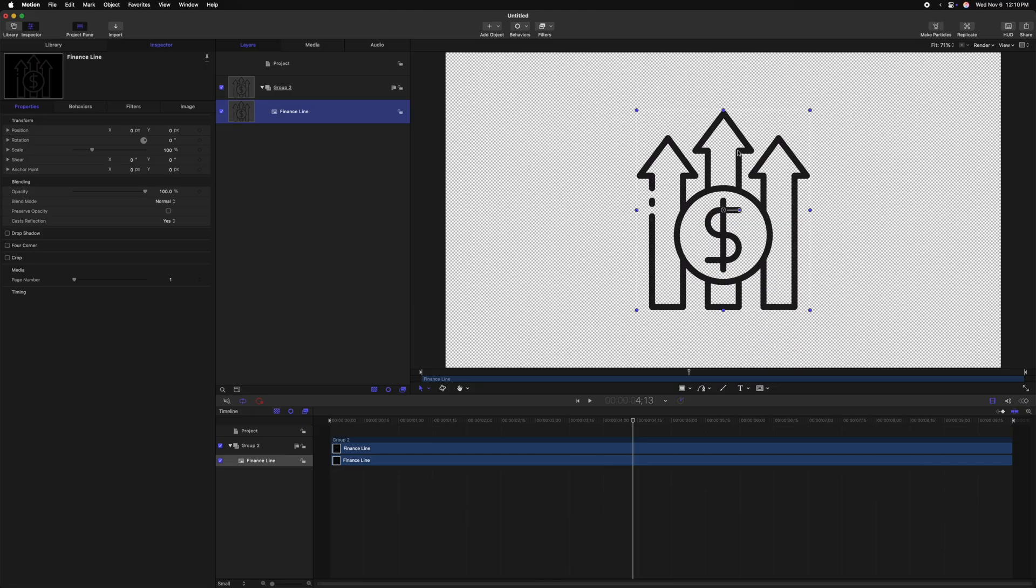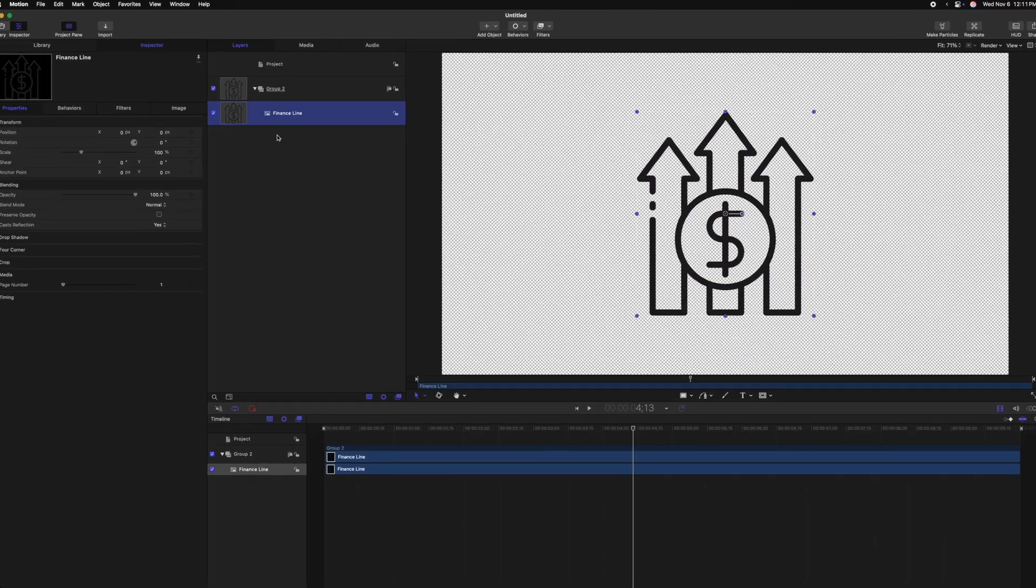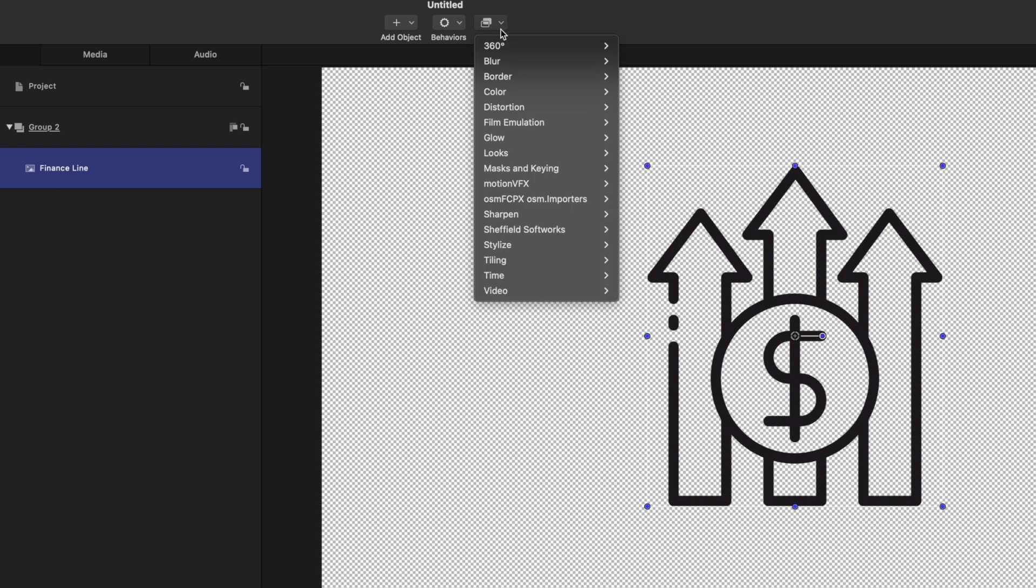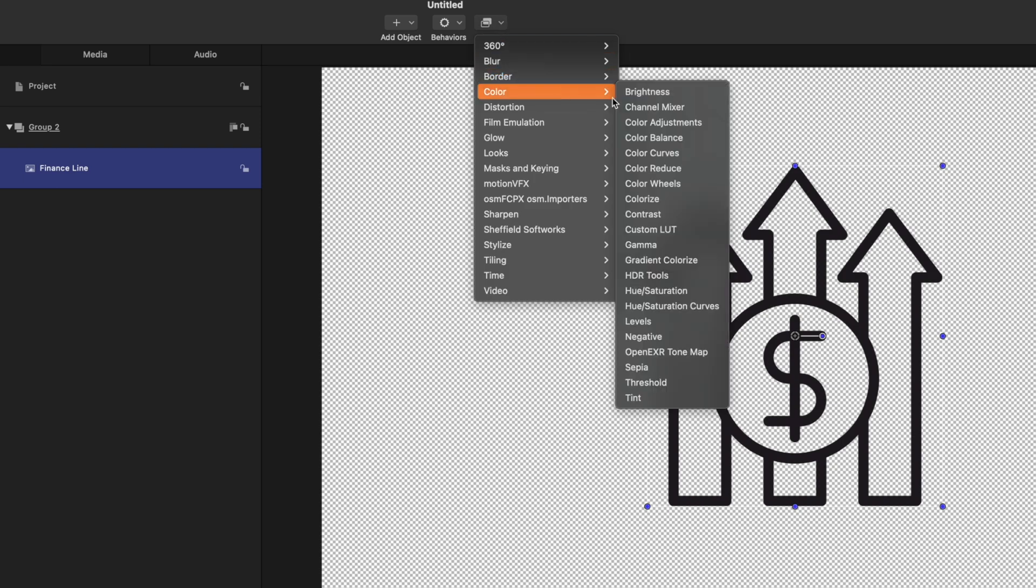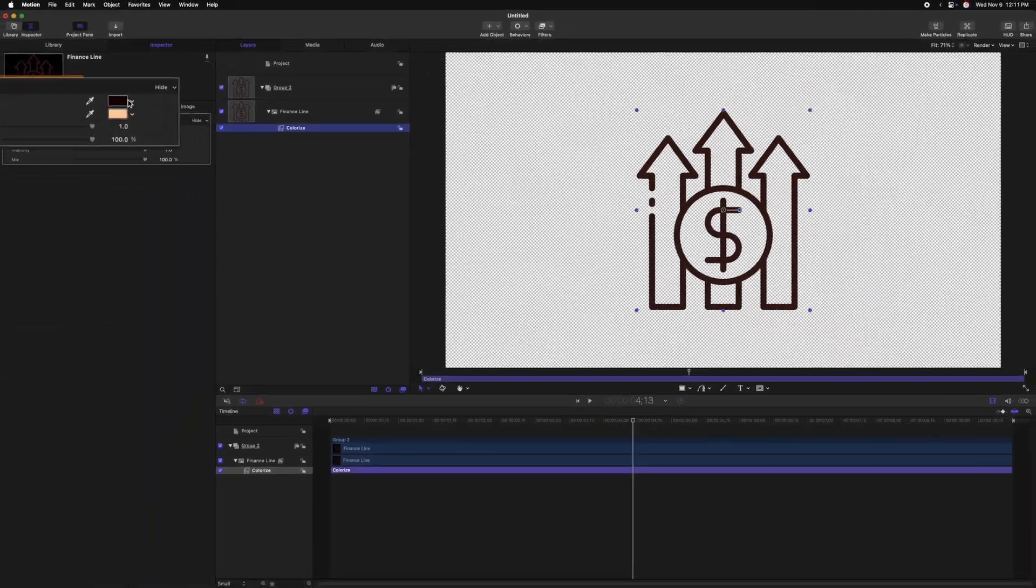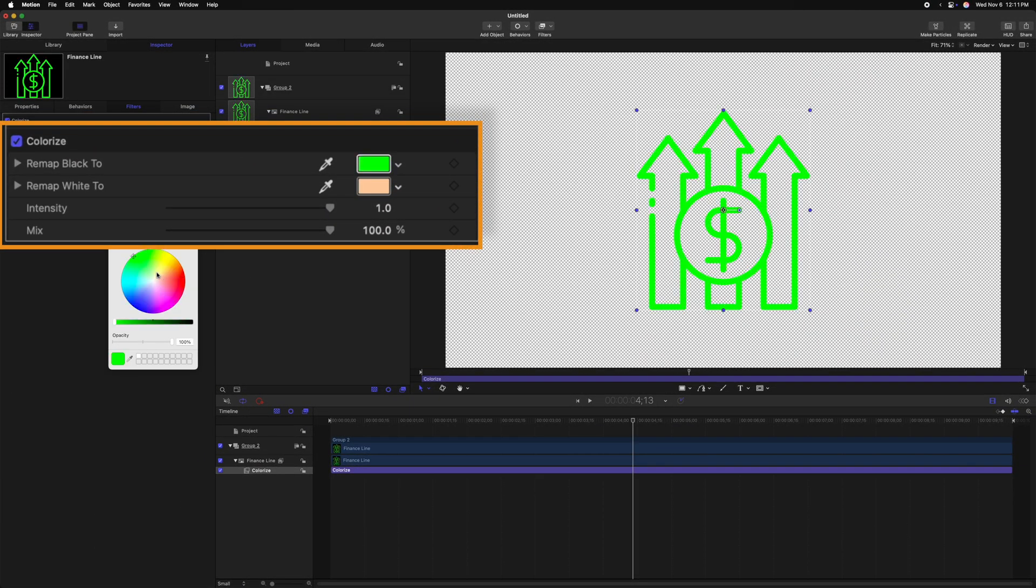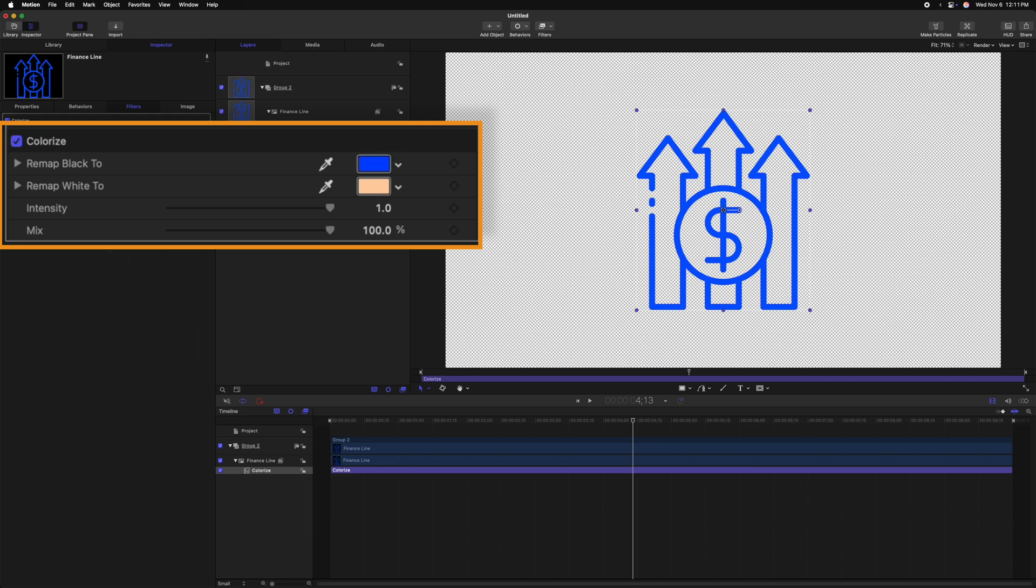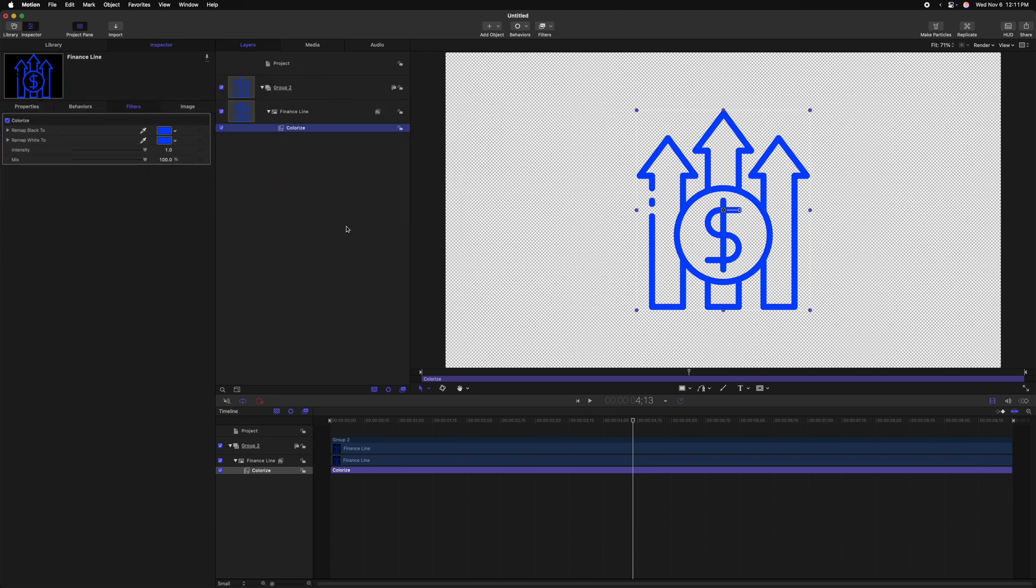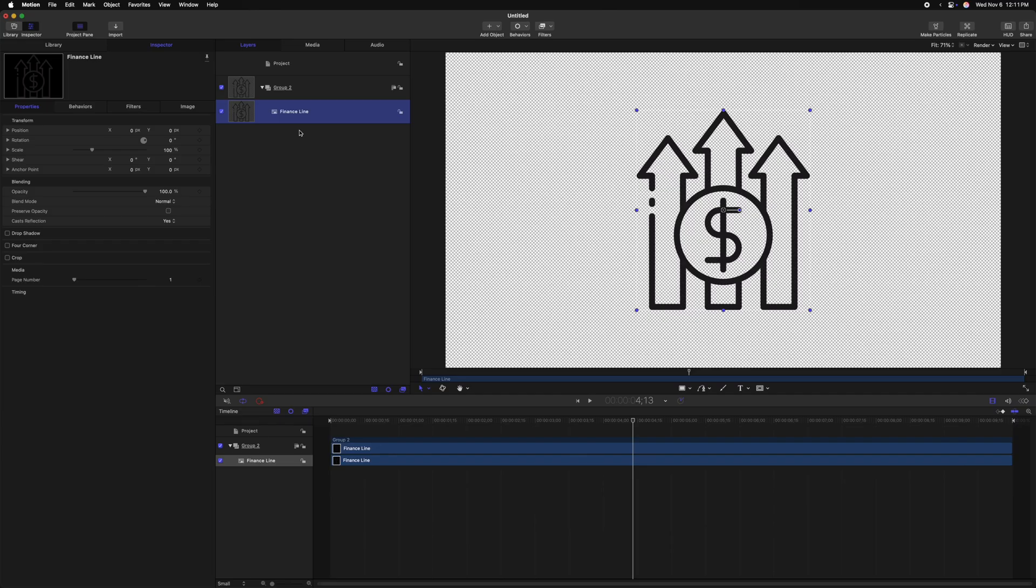Oftentimes when I'm in motion, I'll get a graphic just like this one but I don't really have a way to change the color. What I did previously was way too many steps. I would select the graphic, go to filters, go to color, and then select colorize. I would then choose the color I want the graphic to be, so let's say we want it to be blue, and then I would also change the remap white to, so I just drag that down there. So now both the black and white channels are the same color and that would eventually colorize my graphic, but there's a way better effect inside of motion that would save me a lot of time.